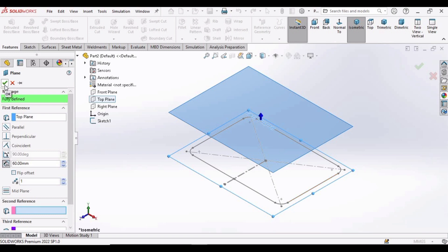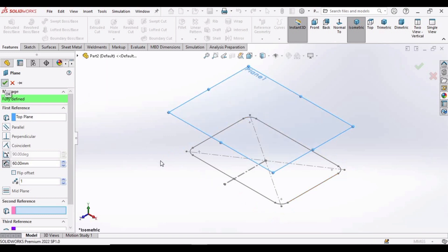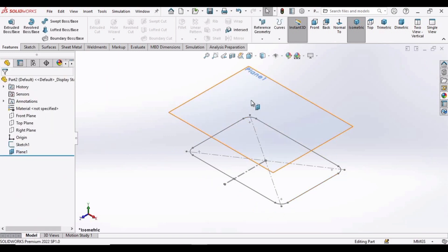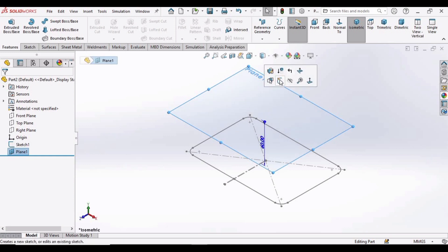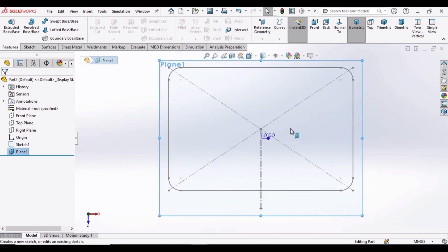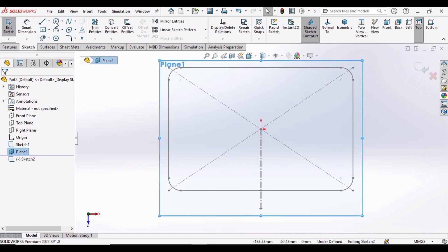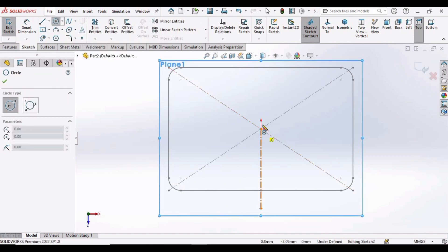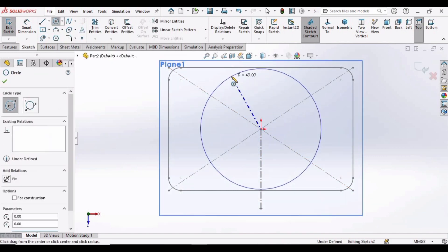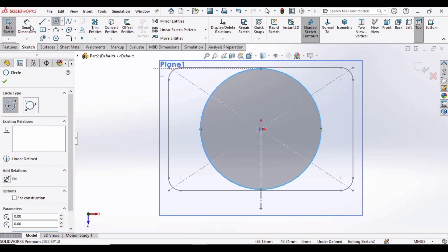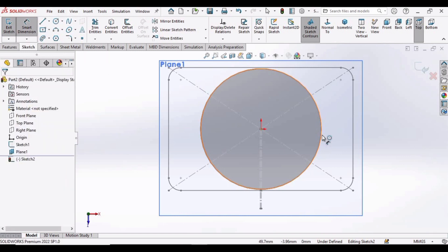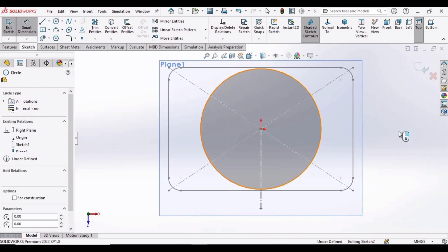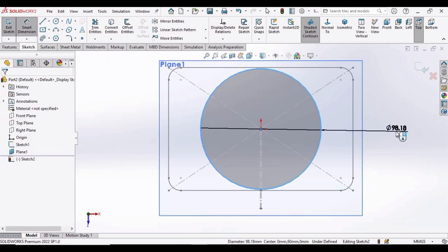And then check this box. Now select this plane and click on Sketch option. Select a circle and make a circle at this origin. Now specify the diameter of this circle as 60 millimeter.